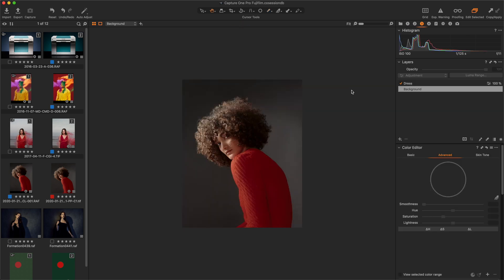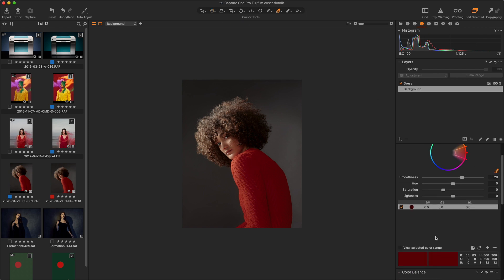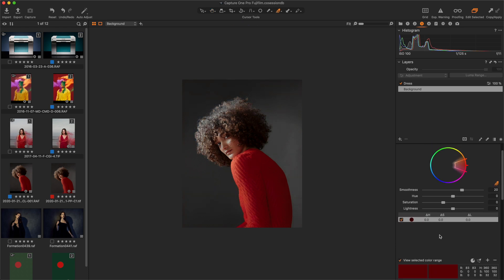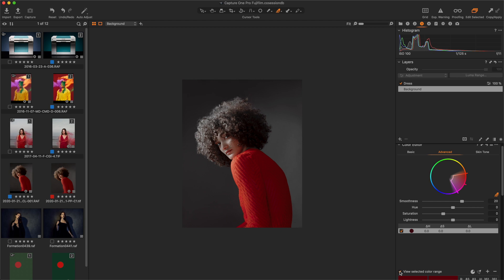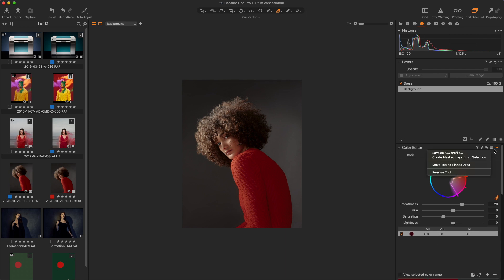To get a mask based on hues and saturations values, I select them first in the Color Editor tool. And choose the option Create Masked Layer from Selection, here in the Tool menu.